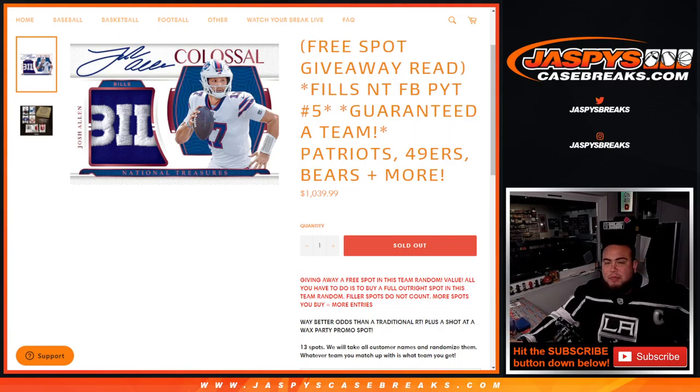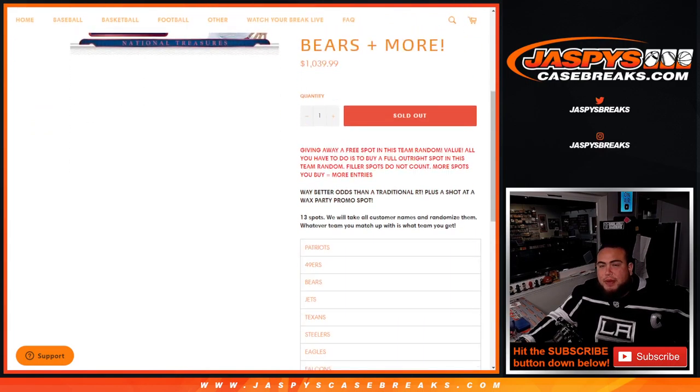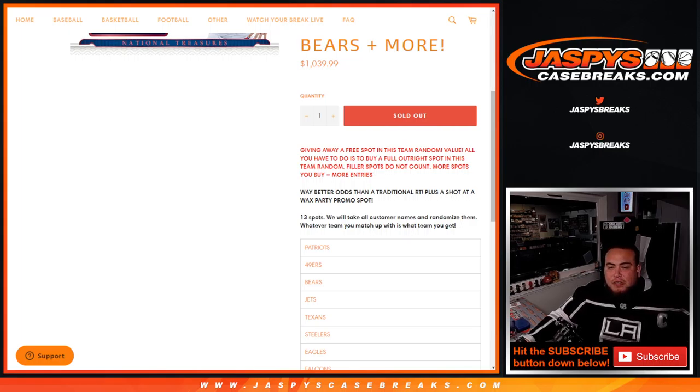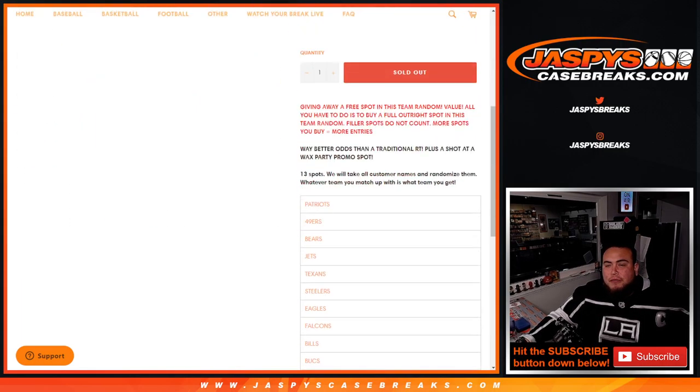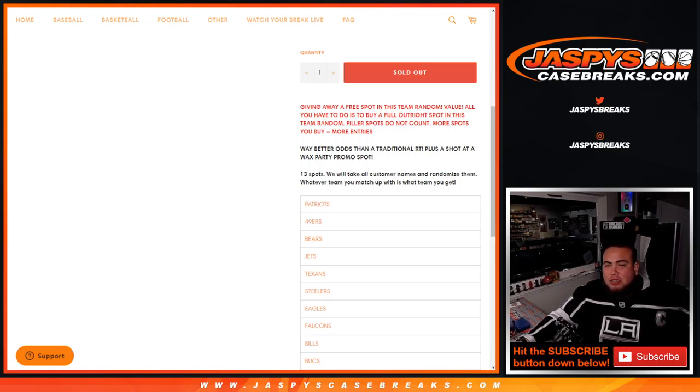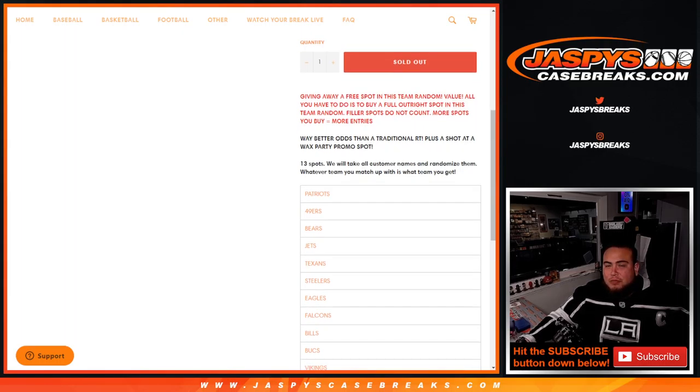That includes some pretty big teams like the Patriots, 49ers, Bears, and more. We sold some spots through fillers and then we sold some spots straight up. We're giving away a free spot, but it's only for the customers that bought outright. If you won from a team filler, you will not have a chance to win a free spot. So only those customers there, and we'll show you guys the list.